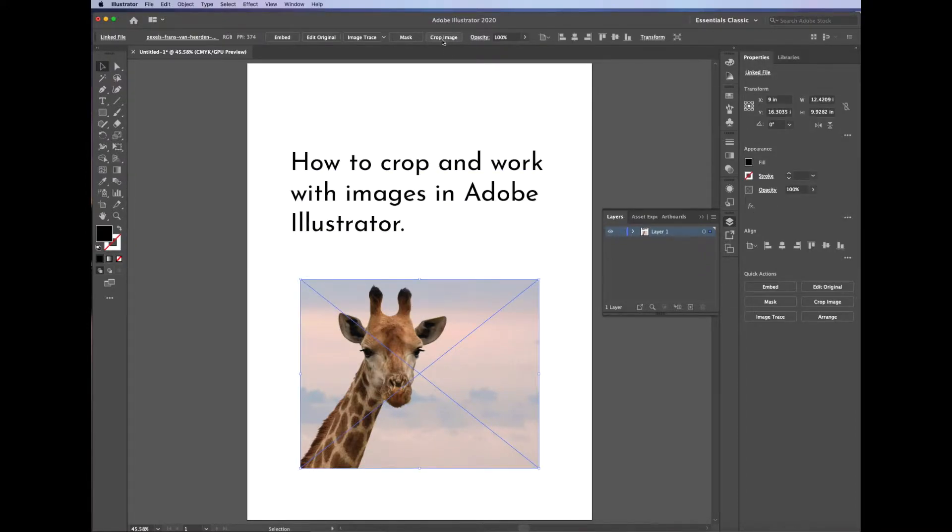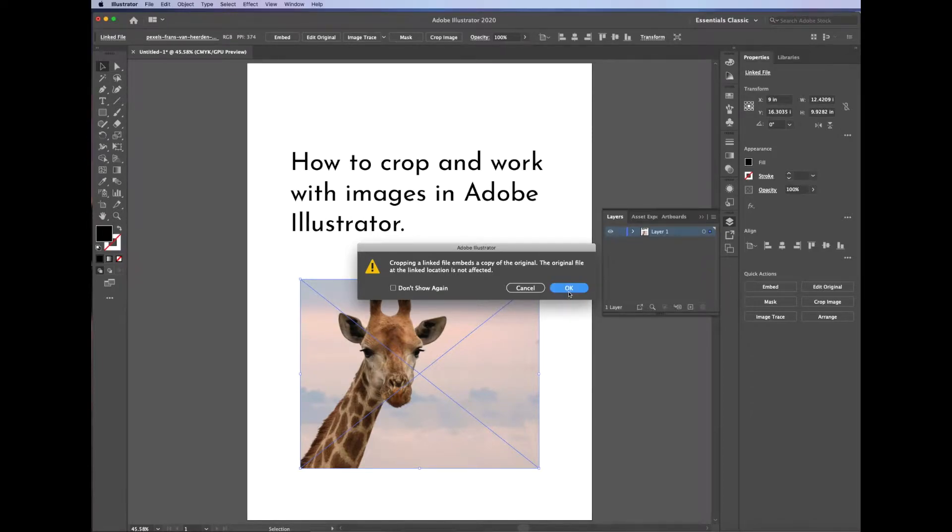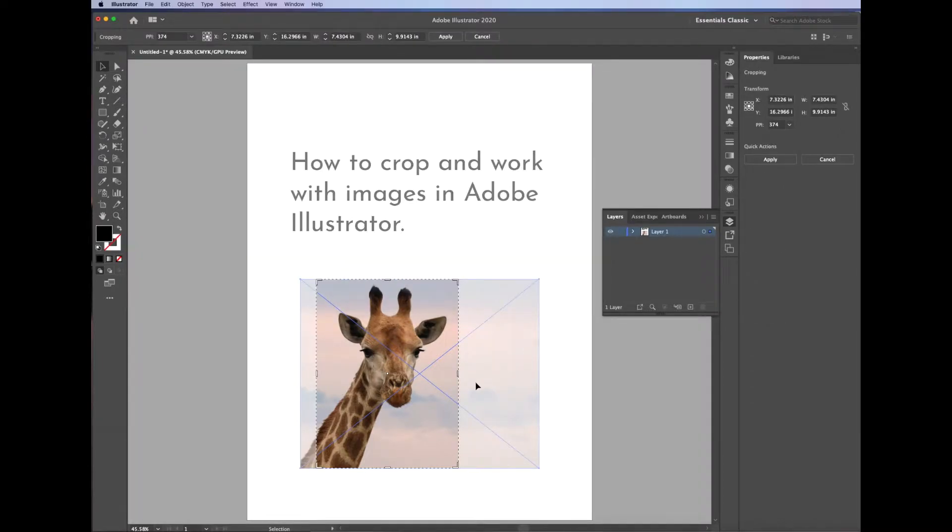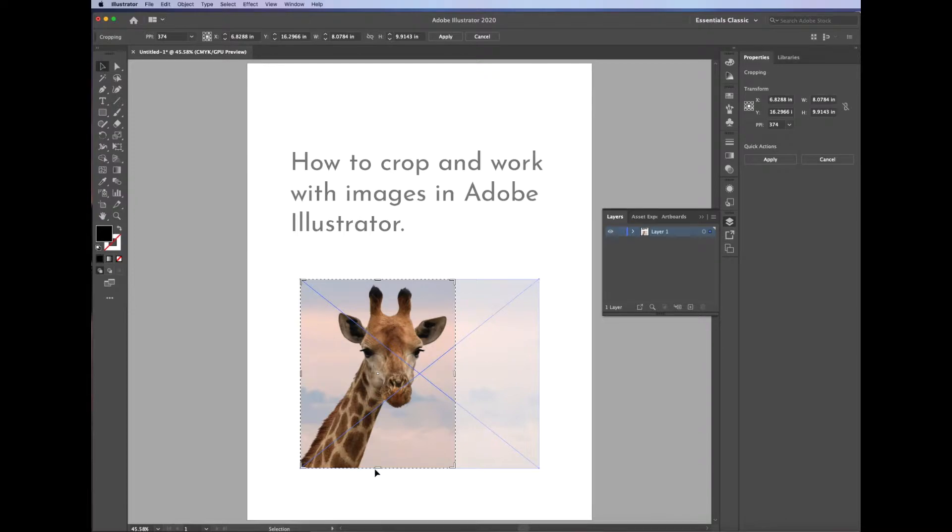To crop the image, select the image, and then you'll notice that at the top of the toolbar, you'll see a Crop Image button. When you click on that, you might get a dialog box giving you a warning that you're about to crop something.